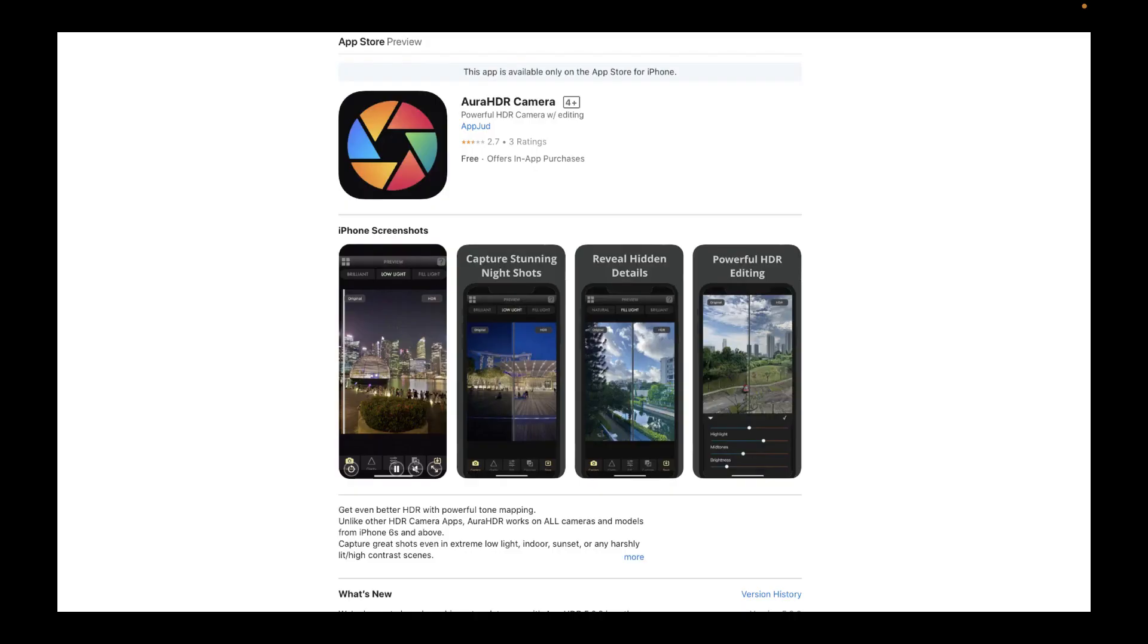So do check out Aura HDR on the App Store. It's the easiest way to get raw or JPEG brackets and has a ton of powerful features. Best of all, if you purchase Aura HDR, you help support this channel and keep the tutorials coming.